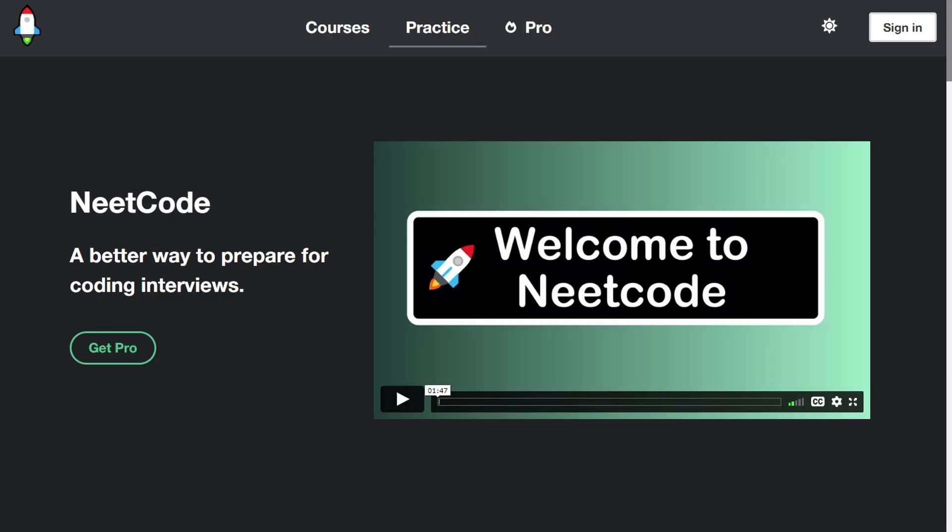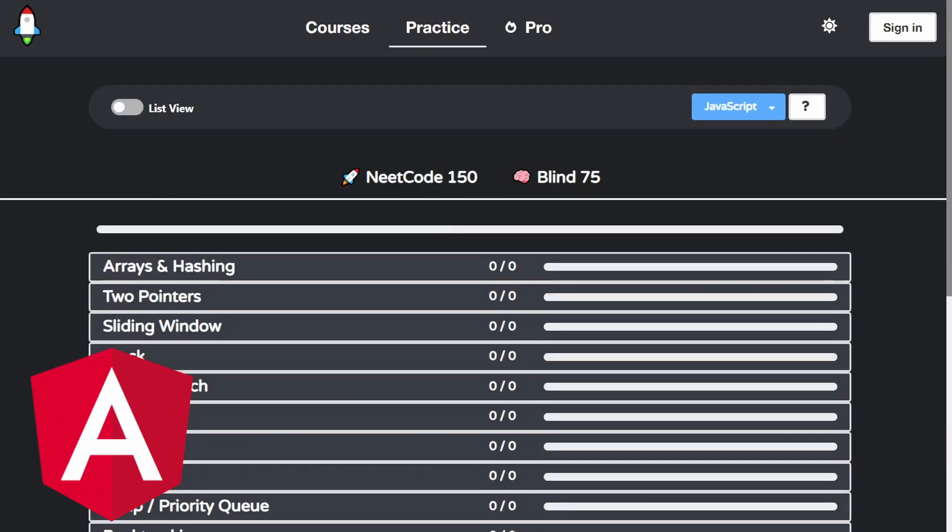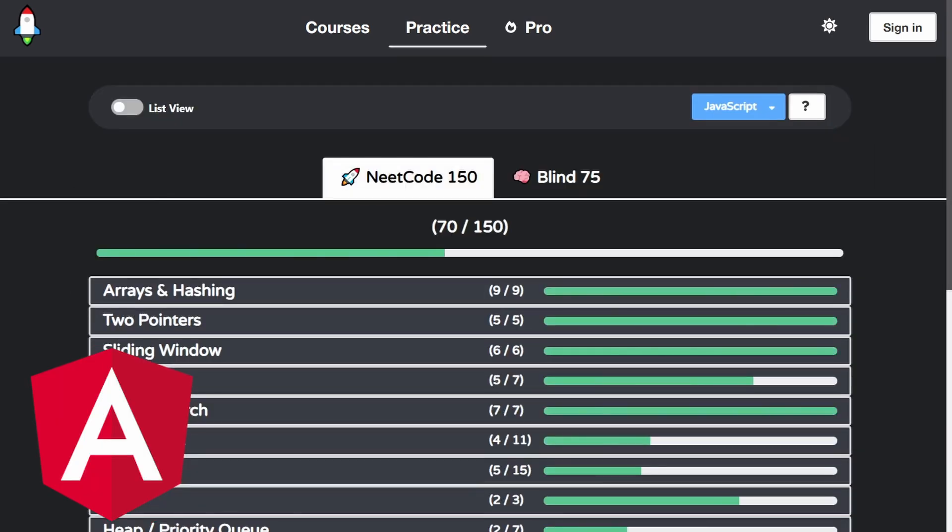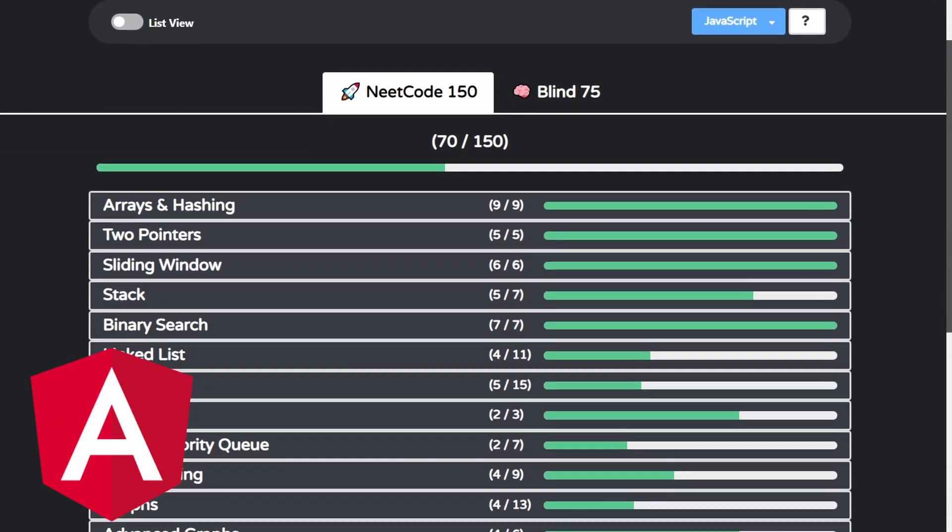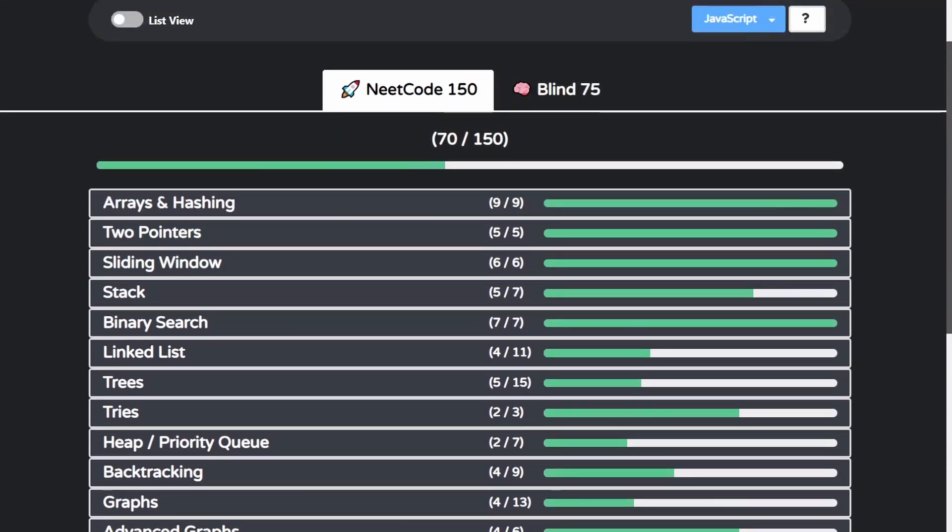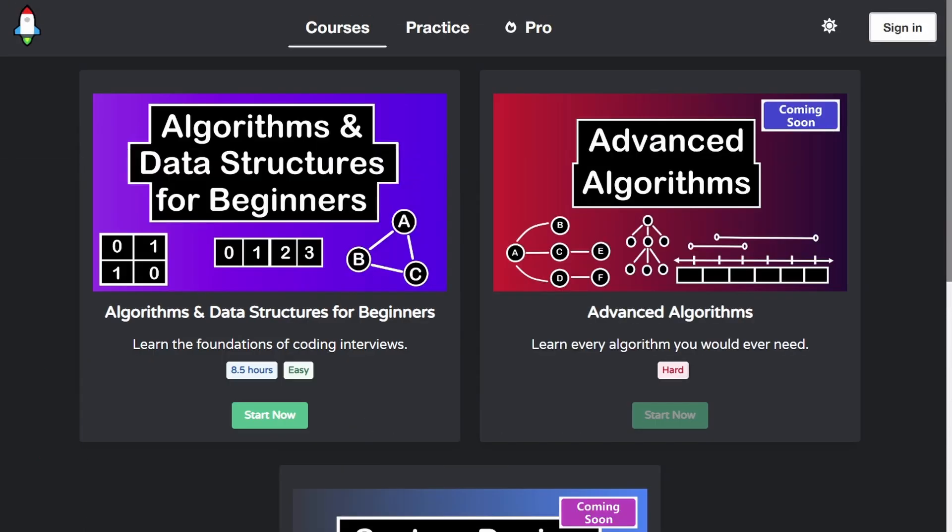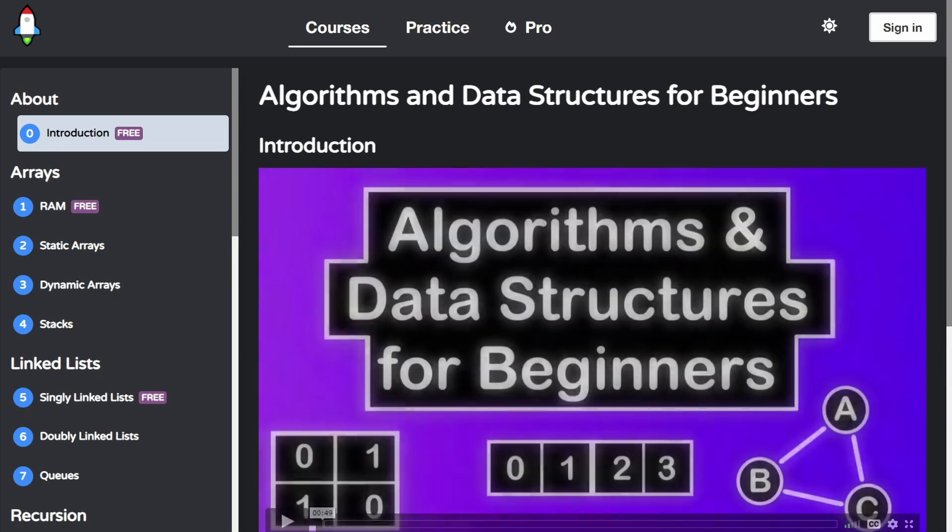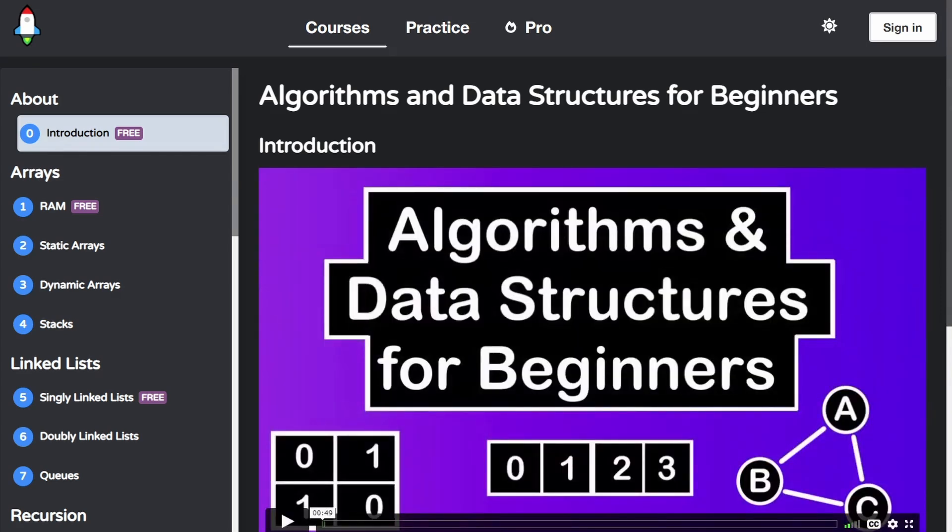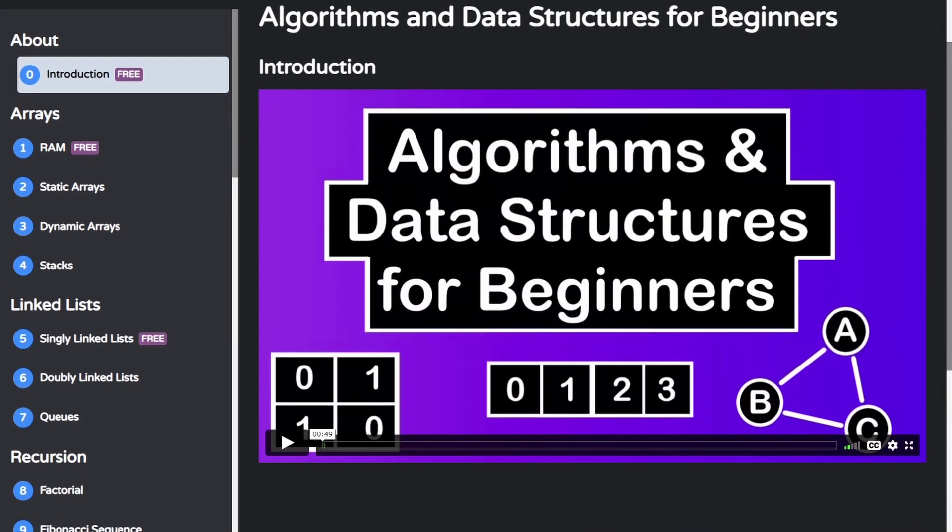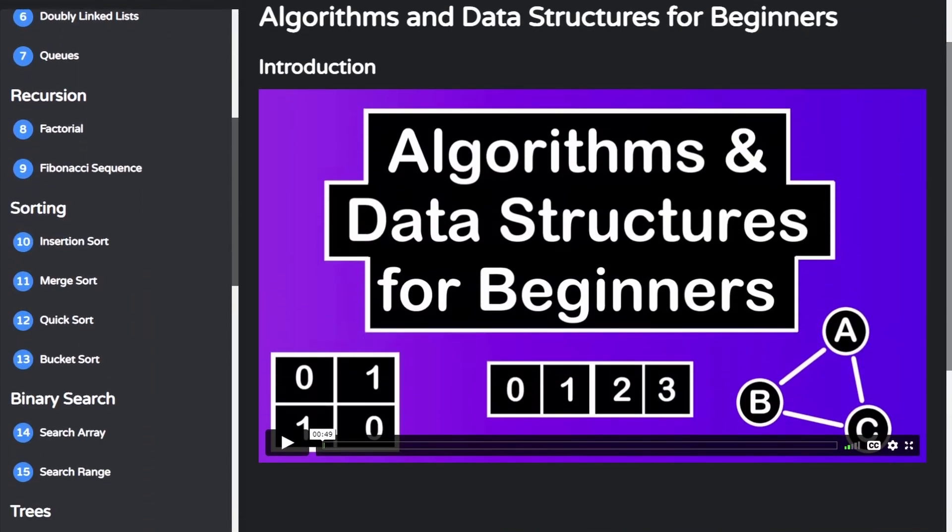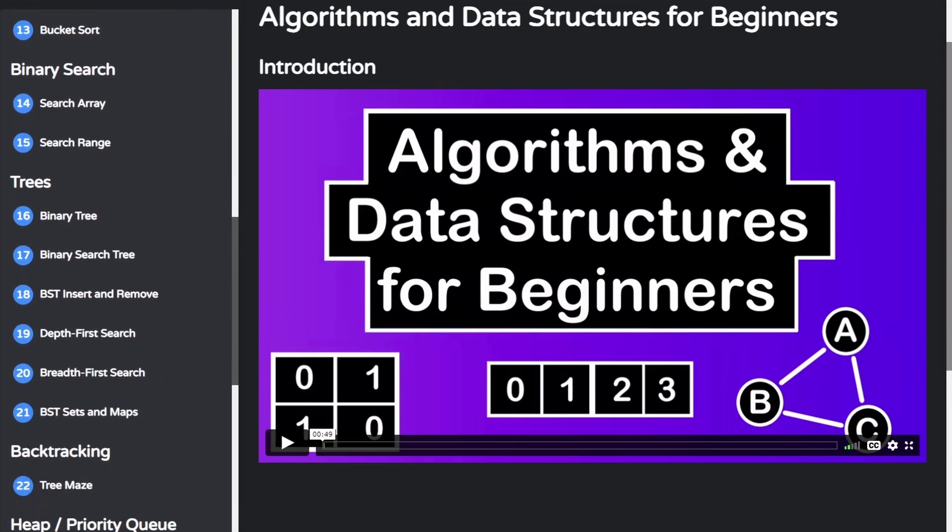The front end is a single page application built using Angular. I used Angular mainly because it's what I have to learn for work anyway, but I think it turned out to be a really good decision because most of the complexity of this app is definitely on the front end. There's a lot of logic, state management, responsiveness, dynamic updates, and all that kind of stuff.